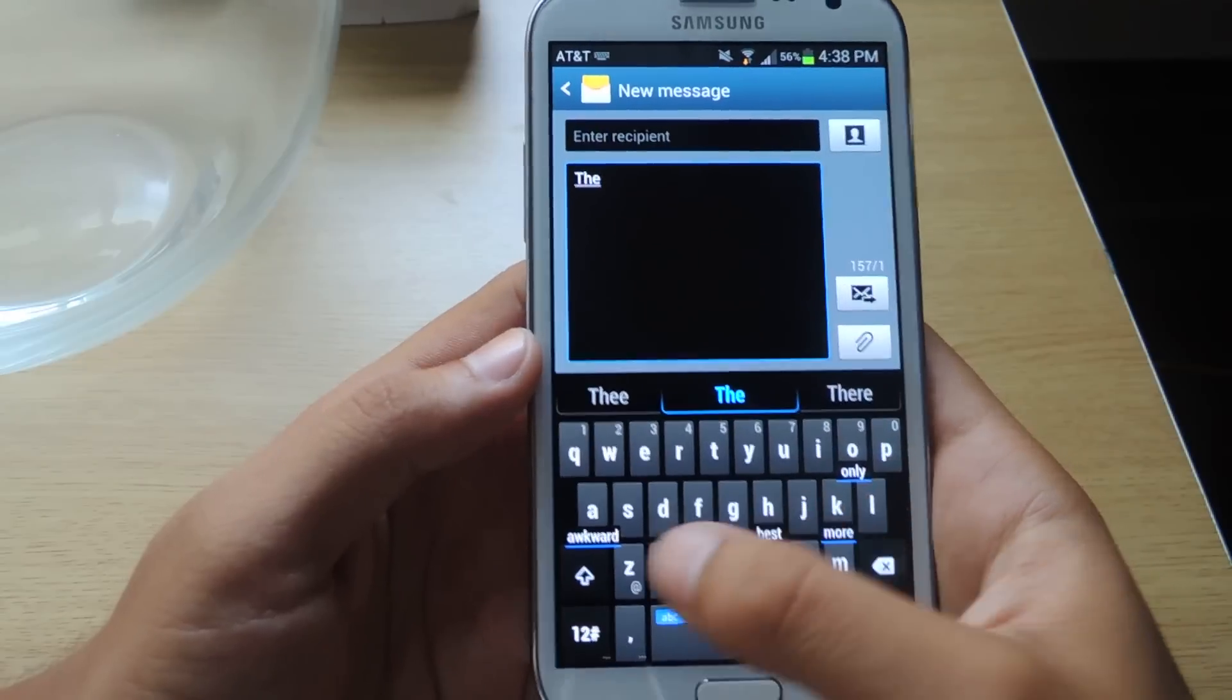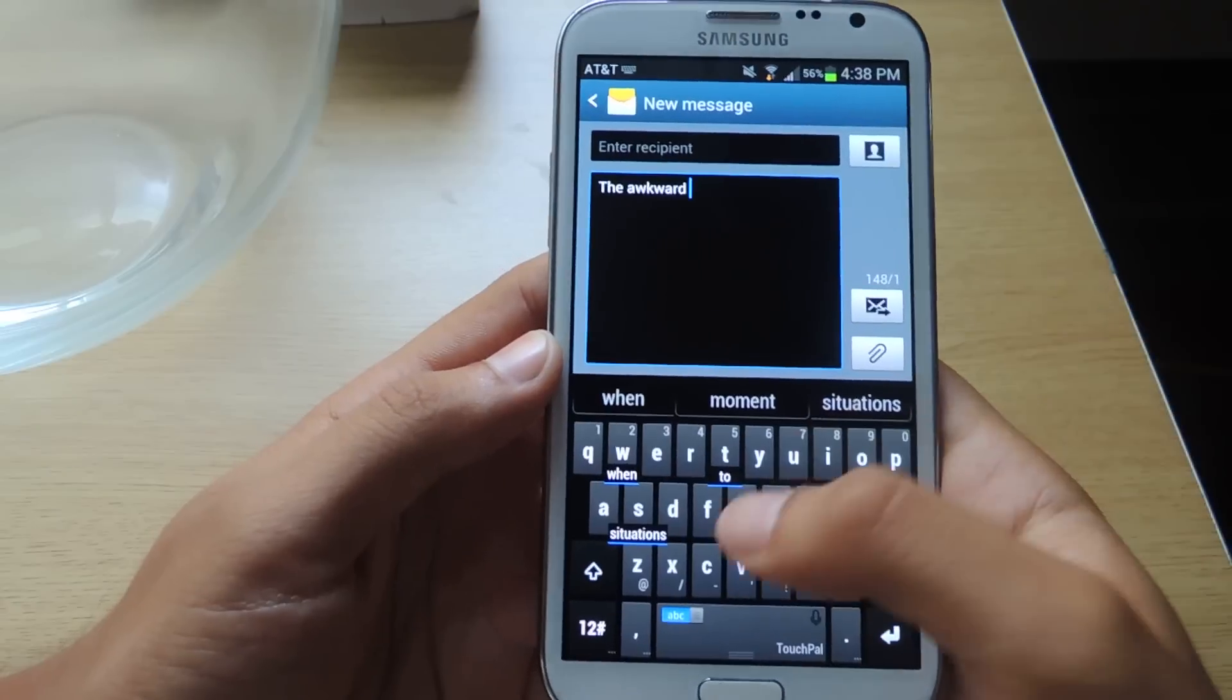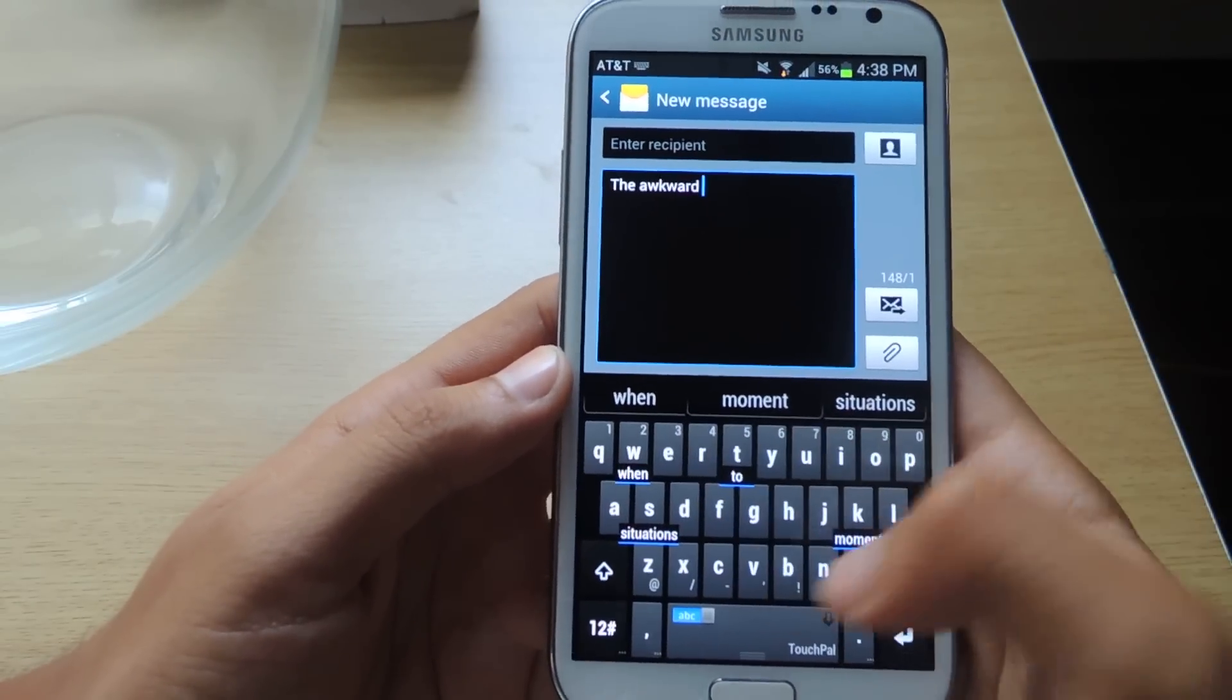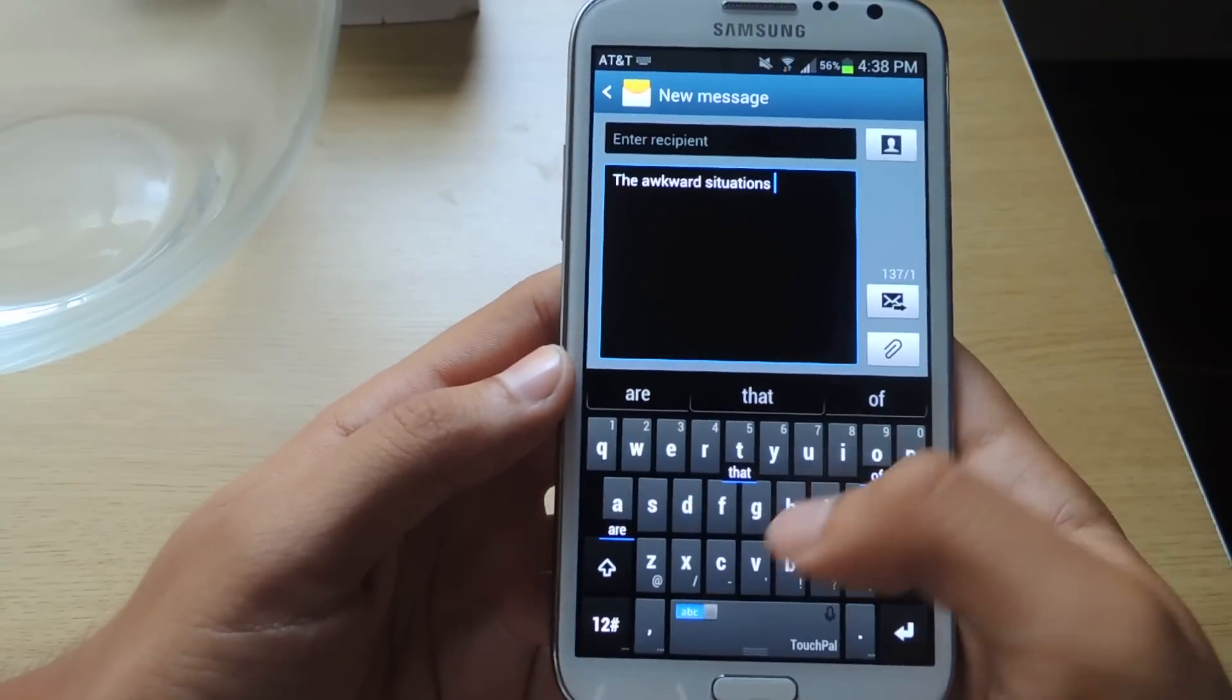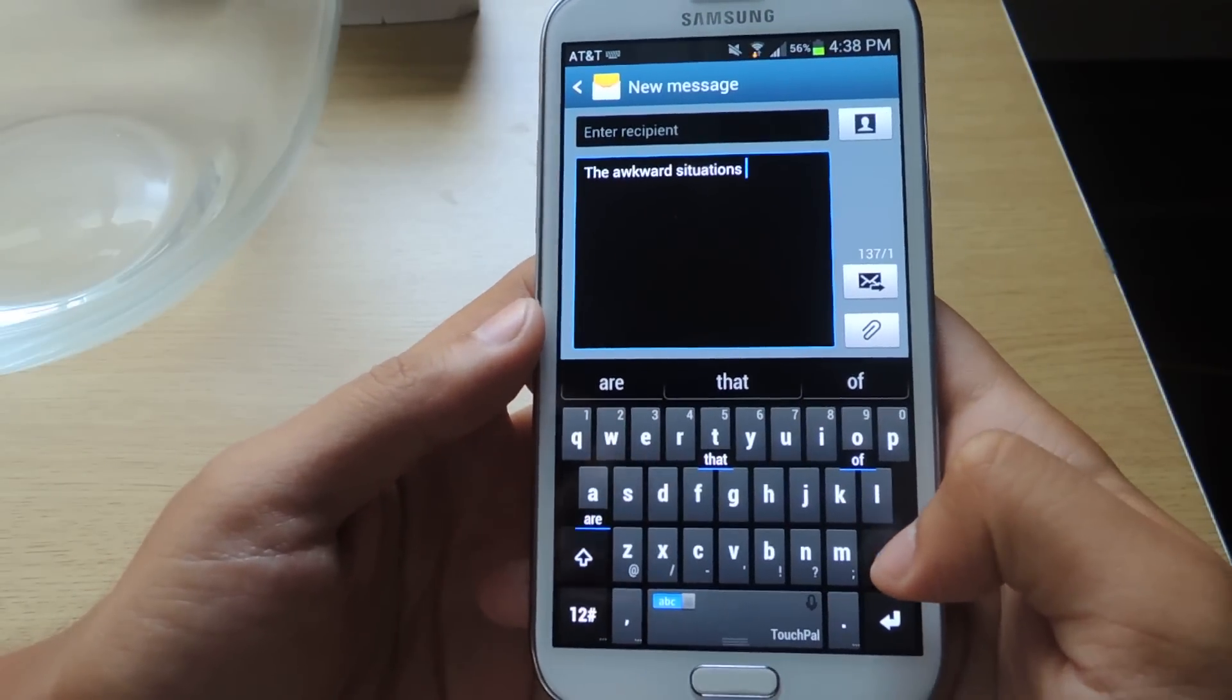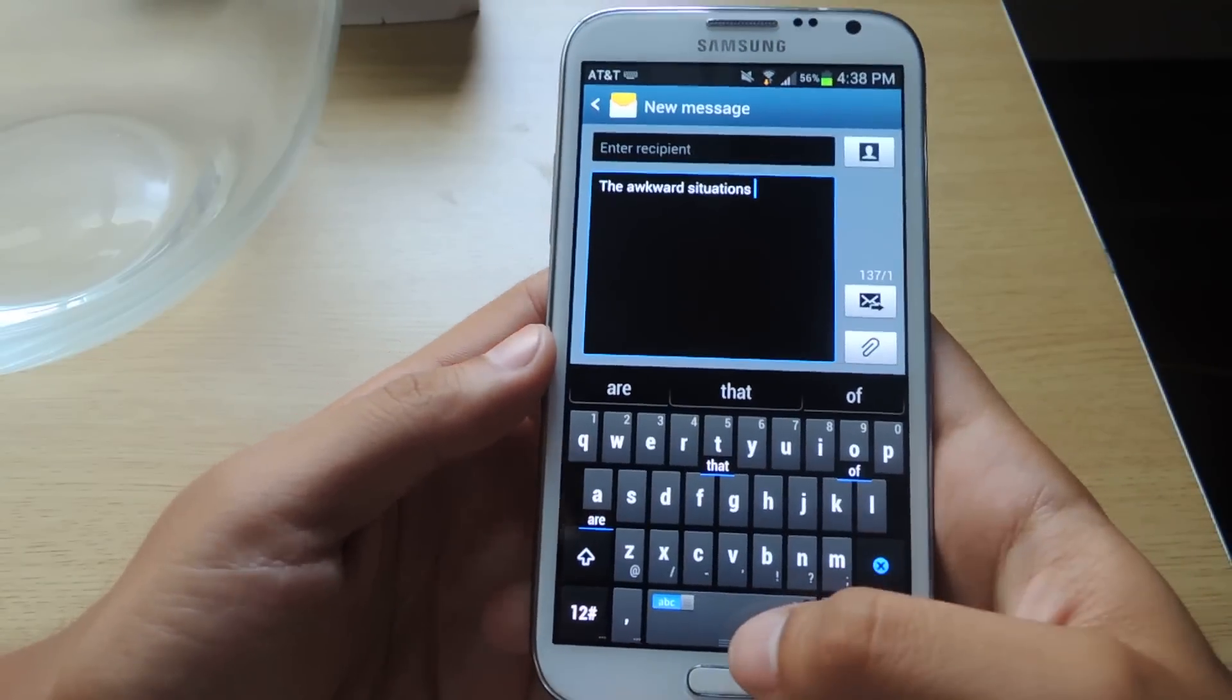From there you can just swipe down whichever one you want to pick to the keyboard, and it'll select it. From there it'll keep going, giving you words. If you don't want them you can just keep swiping around. But if you want to select them just strike down and it increases your typing abilities by tenfold. It's just super fast. This is the coolest feature on the keyboard.